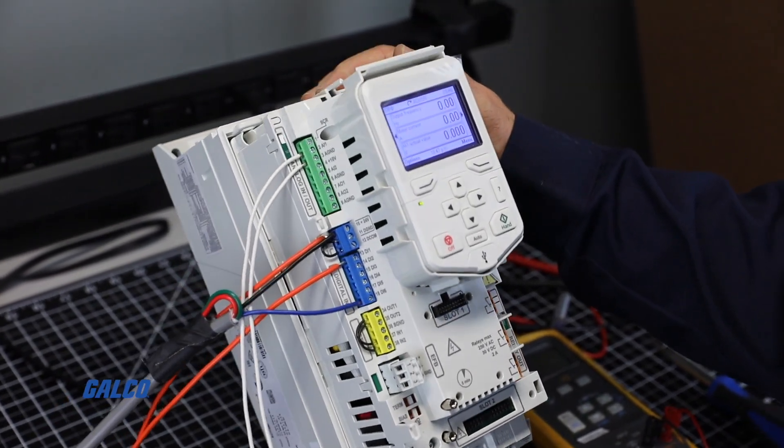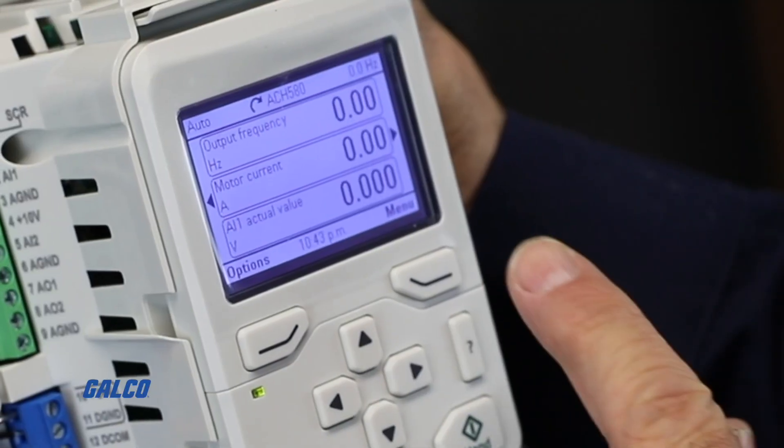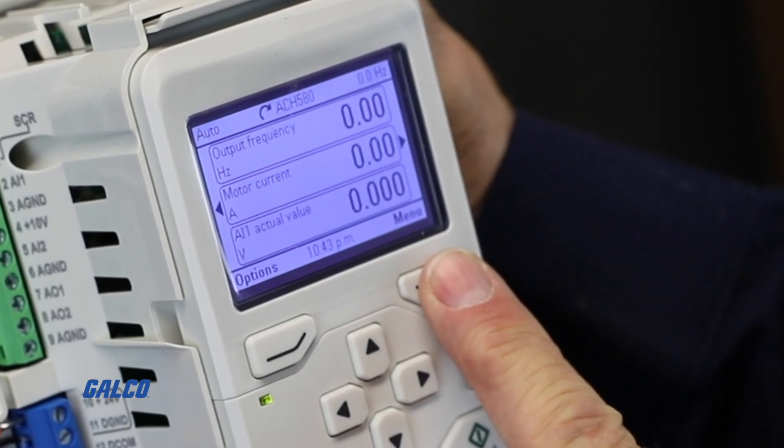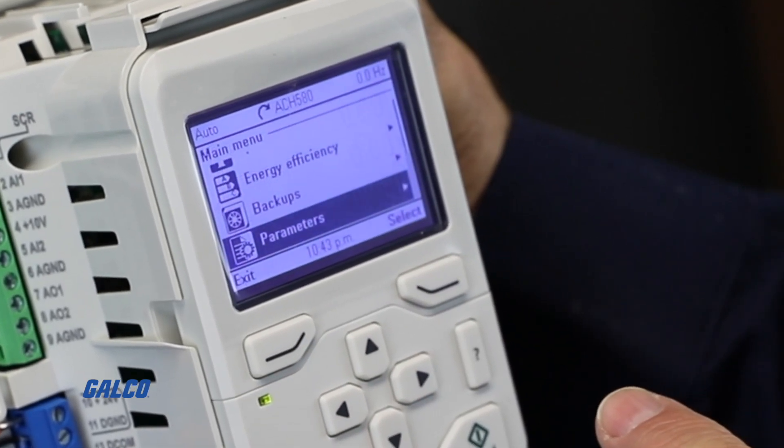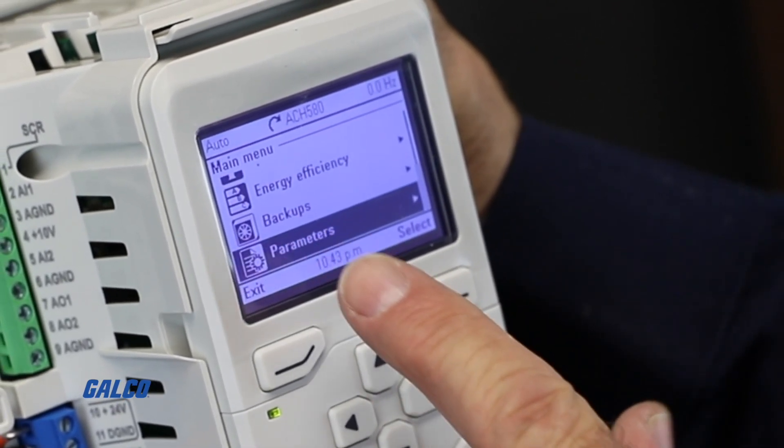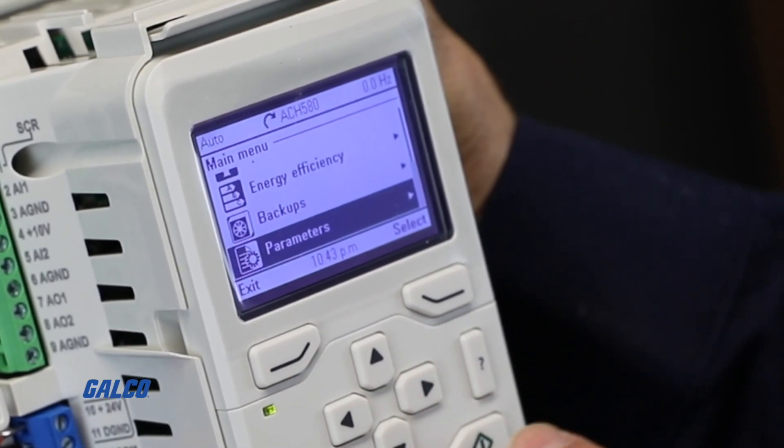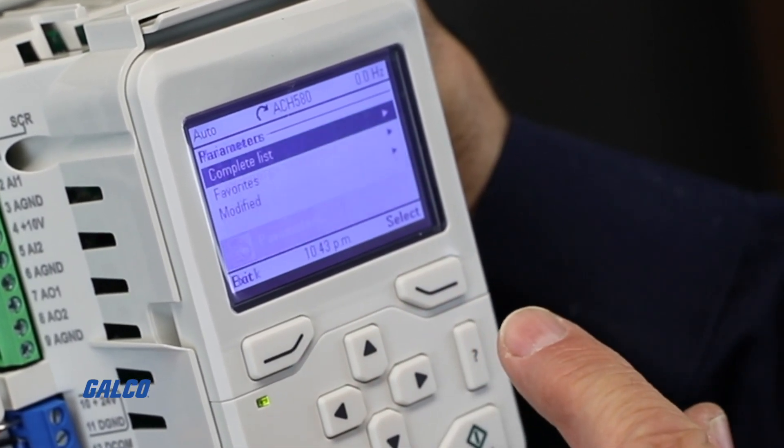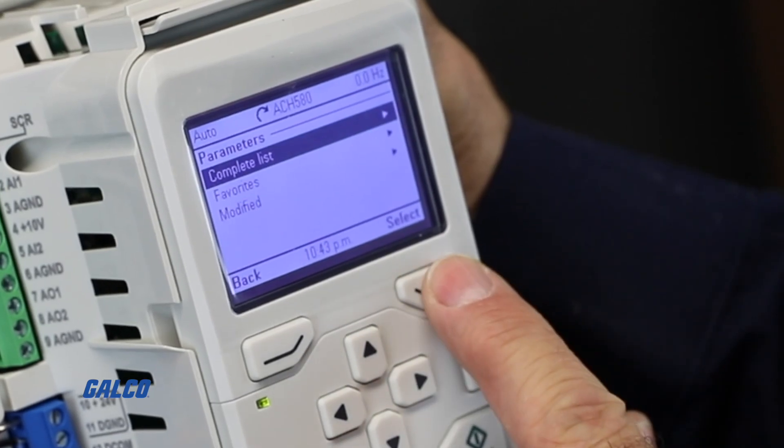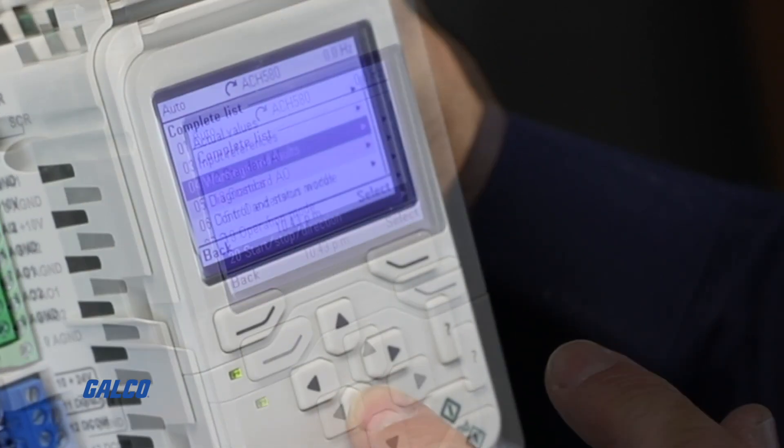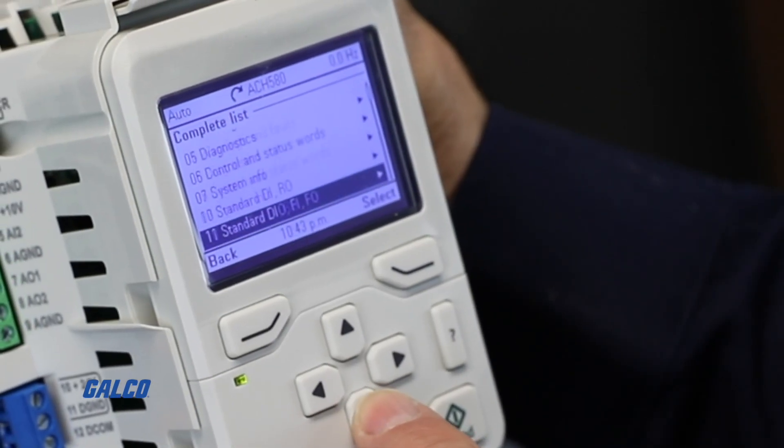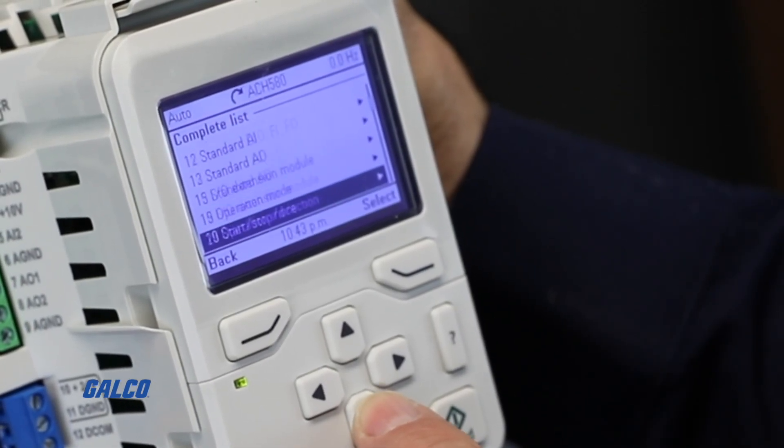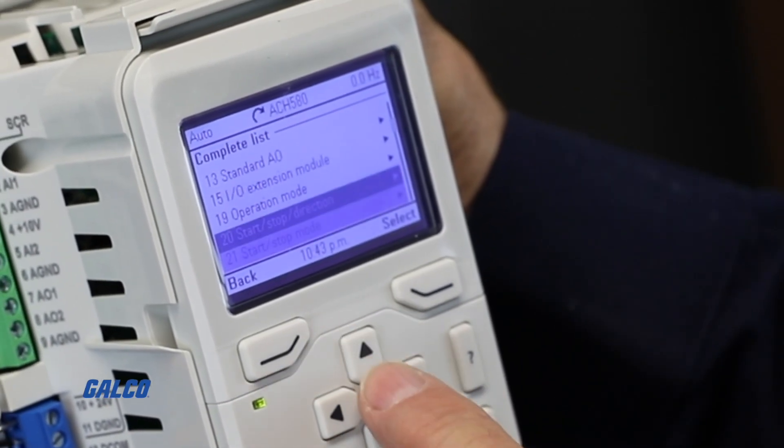The first step is to go to the Parameters section on the Drive menu. Select Complete List and scroll until you find the Menu20 option.